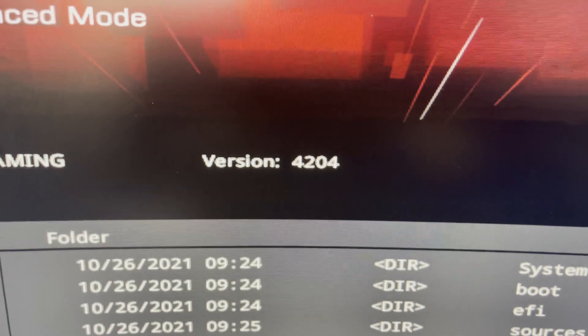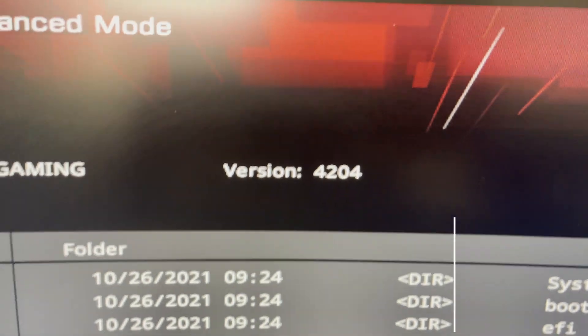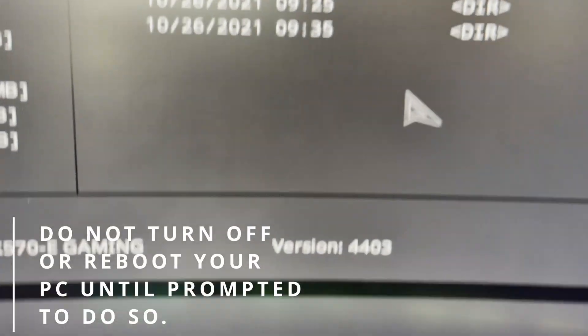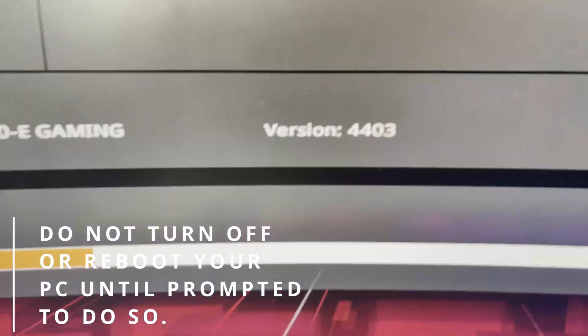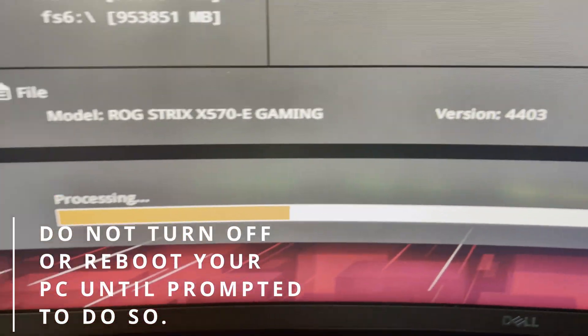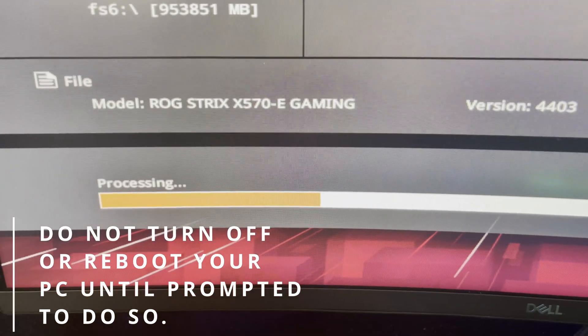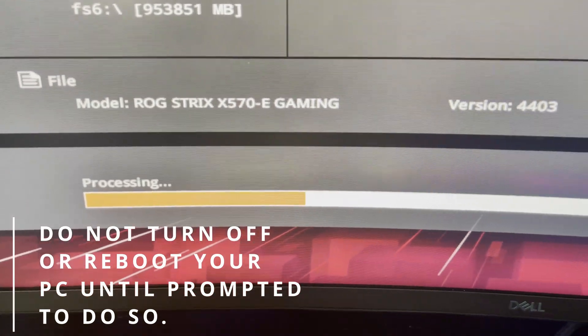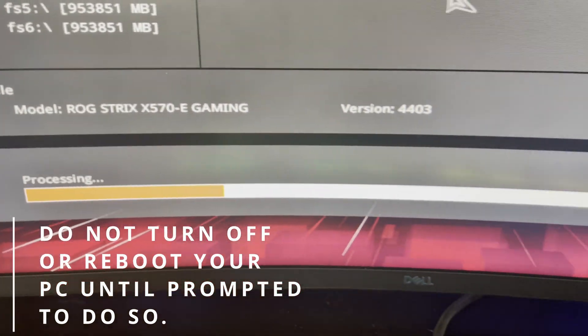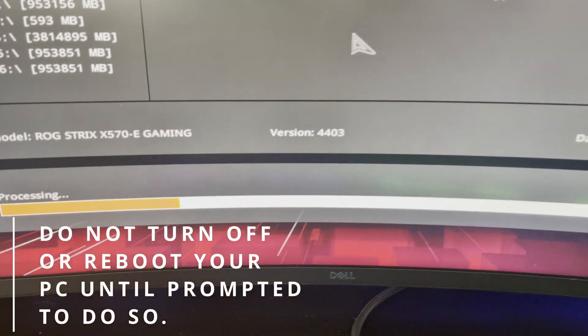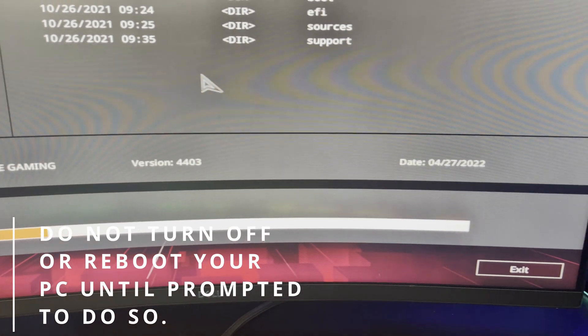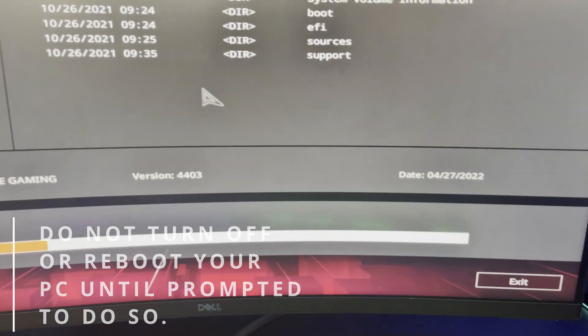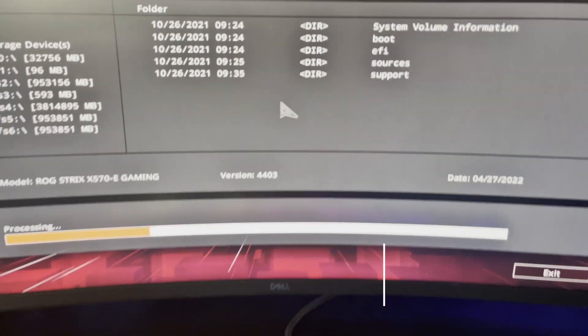As you can see in this particular case, we are going from BIOS version 4204 to 4403. Now, the BIOS update is going to take about three to five minutes to process, so just go ahead and let it do its thing. When it is complete, it will prompt you and ask you to restart the computer.